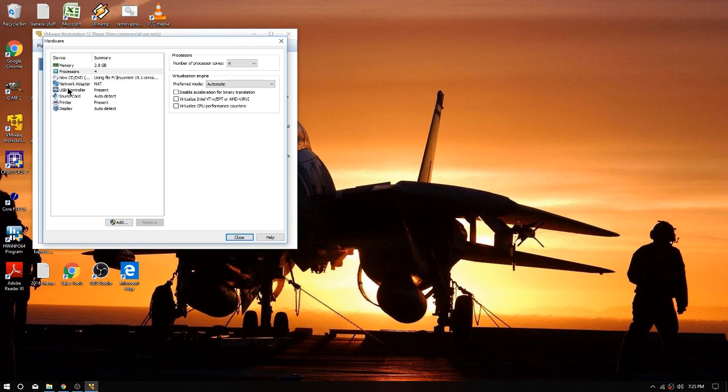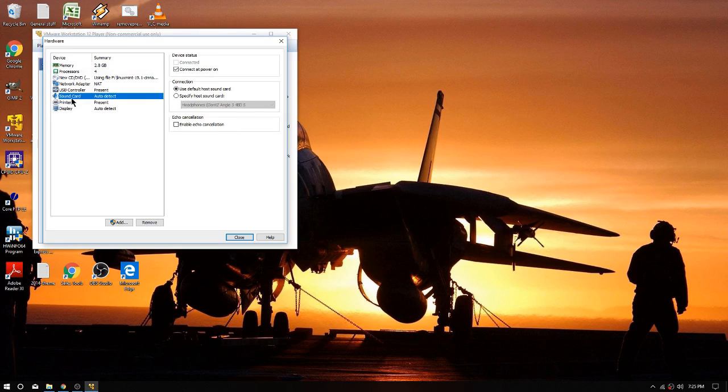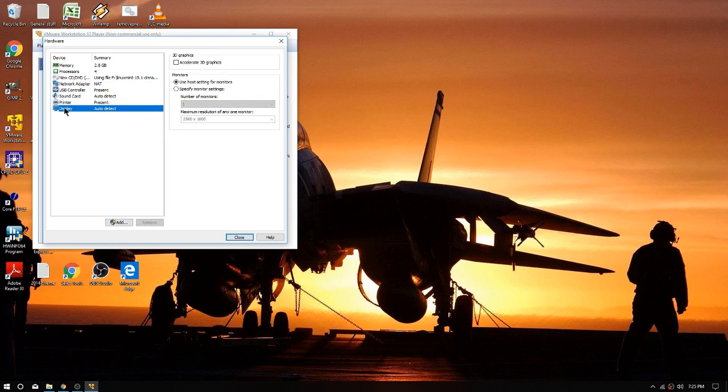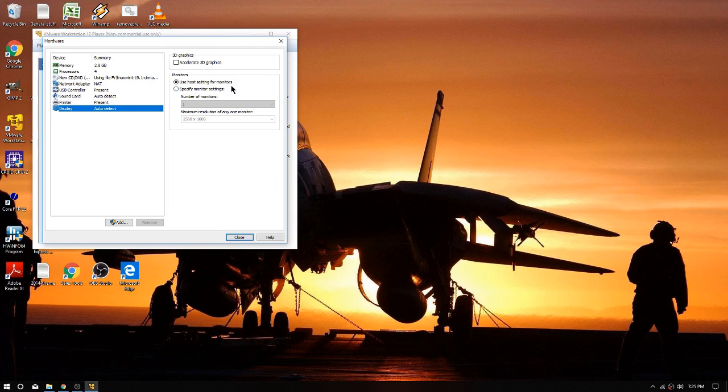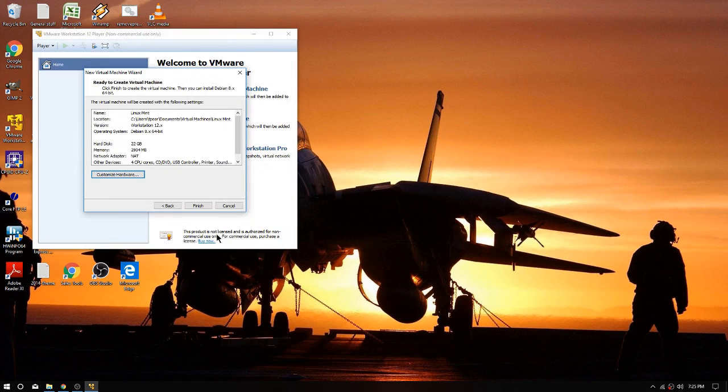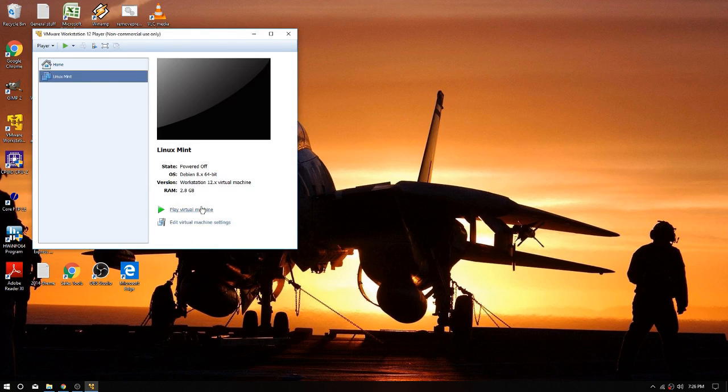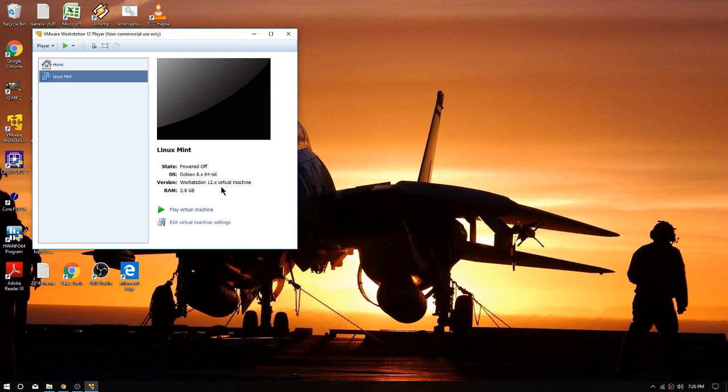This tells us where the speed is. Network adapter set to NAT which is fine. Sound card detect, printer we don't care, and 3D graphics use setting for monitor, okay we're set. We can close that, we are set, okay we're here, finish. And we're pretty much done here. I'm going to go ahead and play the virtual machine.